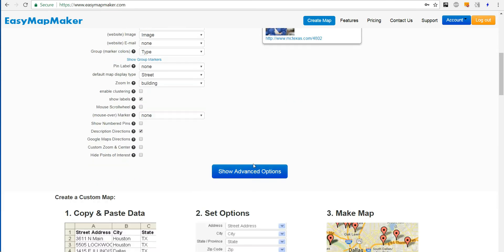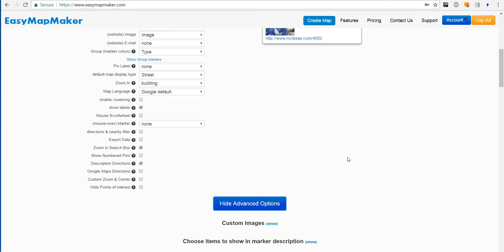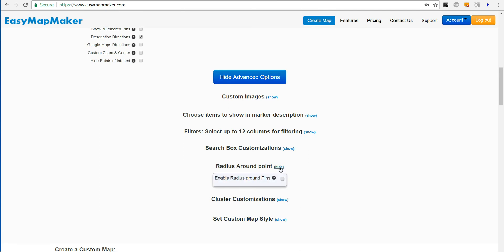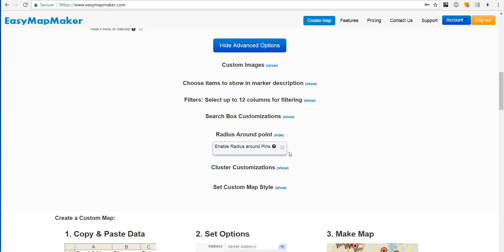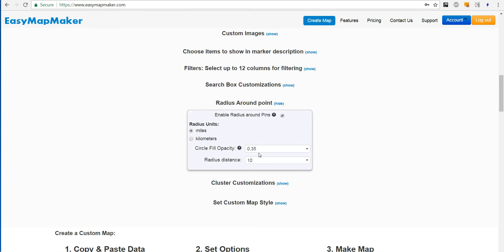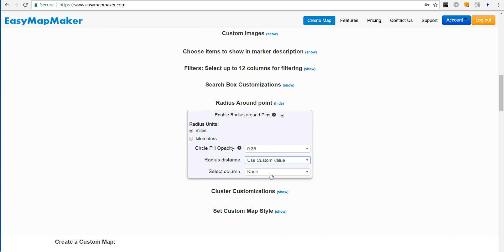Go down to show advanced options, show the radius around the point value, select the custom value, and select my radius.